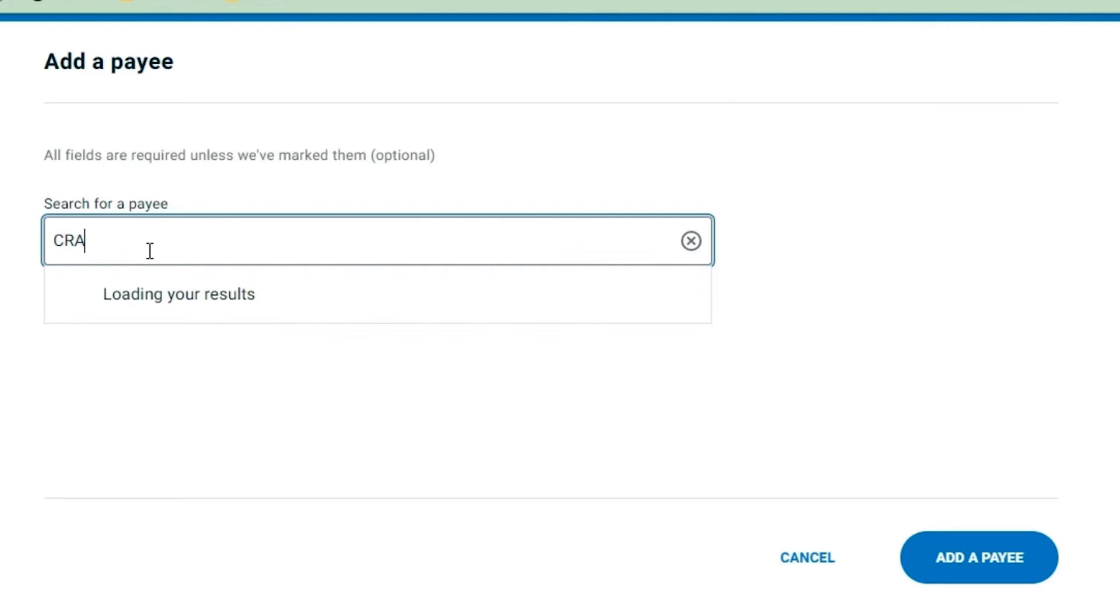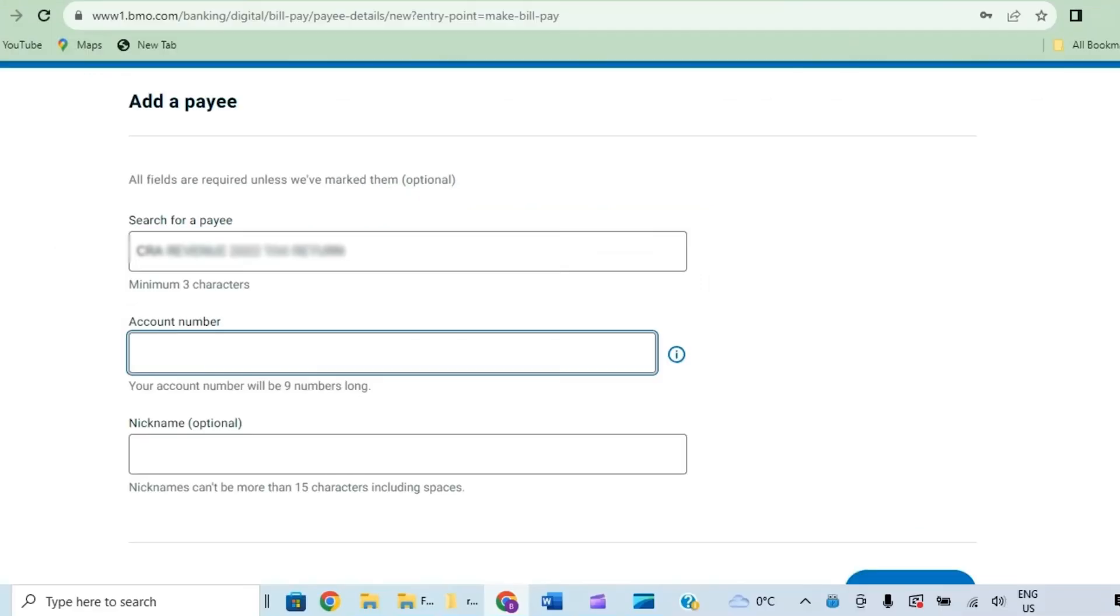Then it will show you two other options: account number and nickname. Now you have to enter your account number and the nickname, but the nickname is optional.